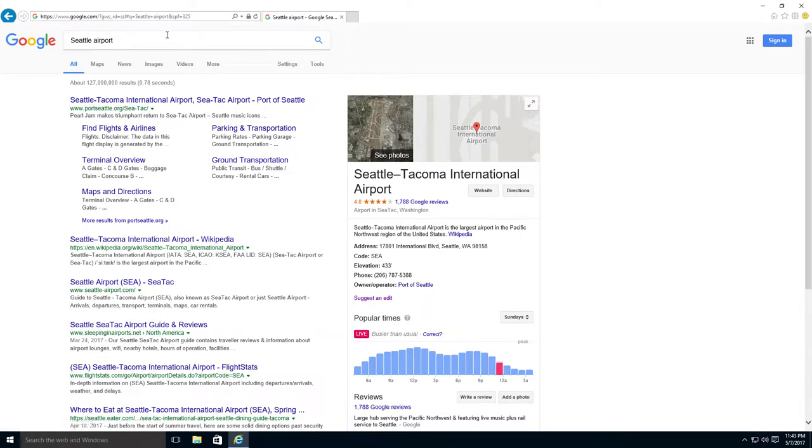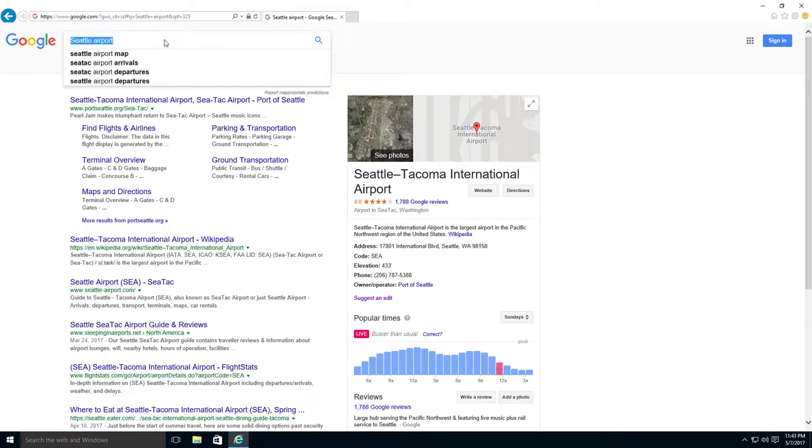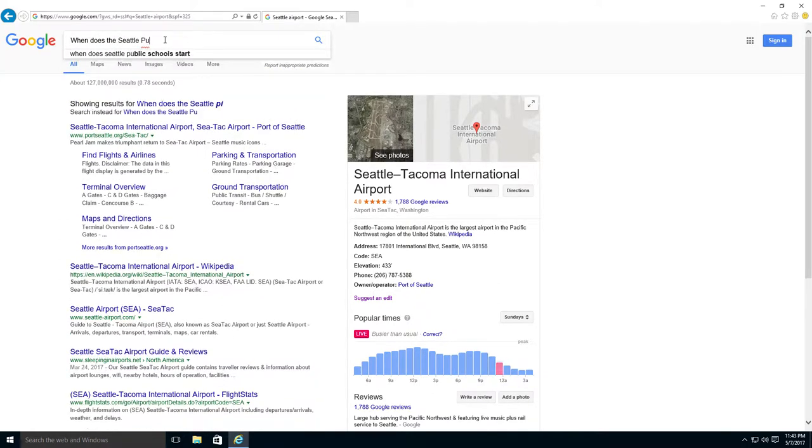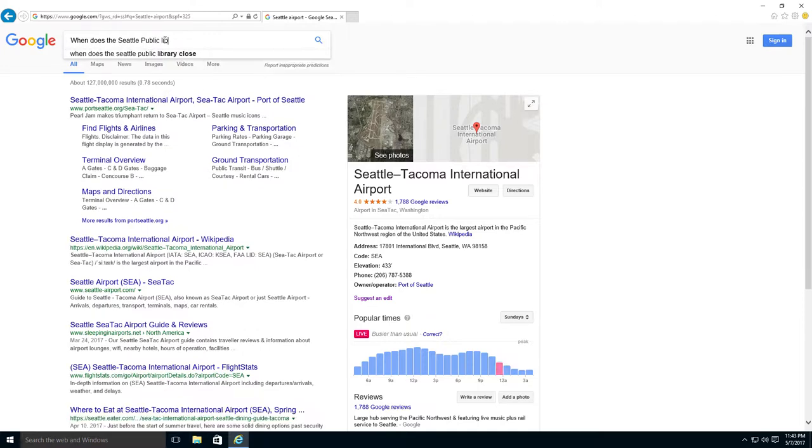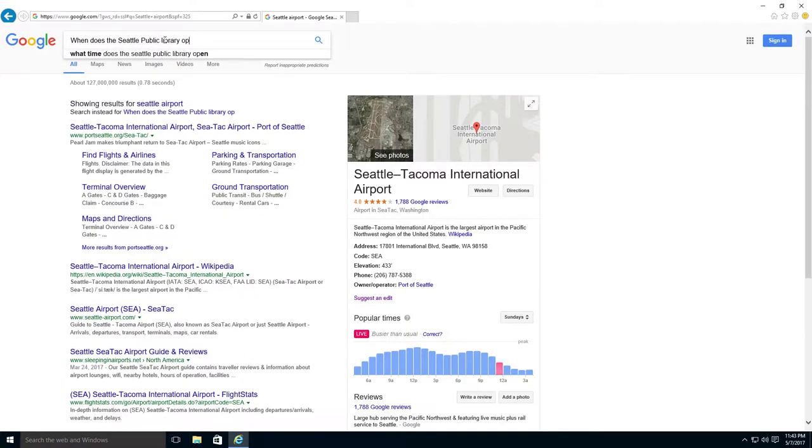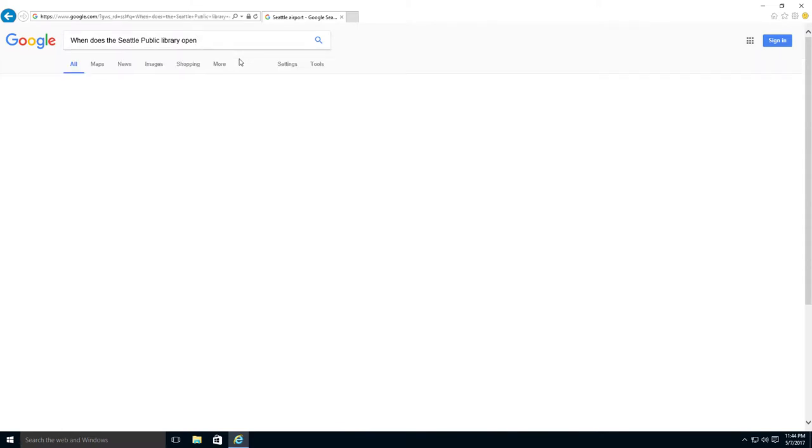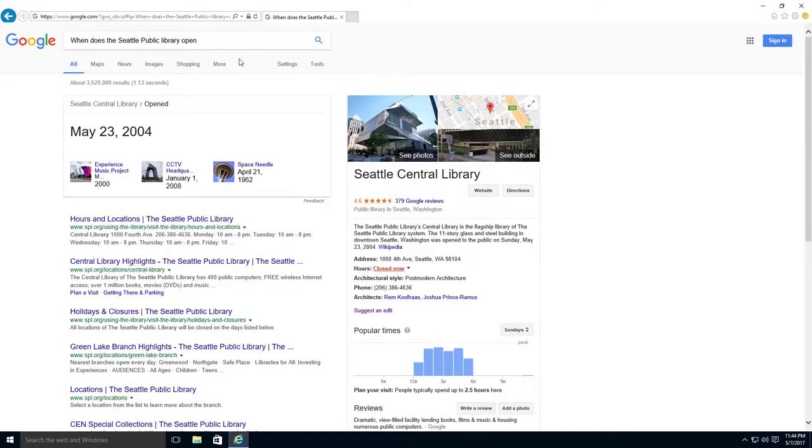Sometimes you can also ask a question in Google. For example, if you want to know when the library opens, you can ask, When does the Seattle Public Library open? And you click Search.